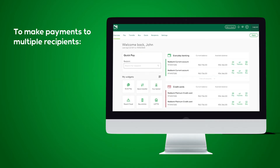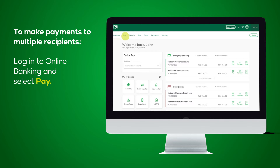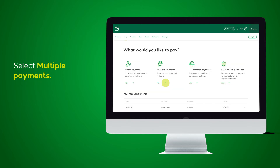To make payments to multiple recipients, log in to Online Banking and select Pay. Select multiple payments.